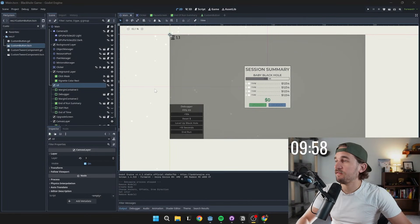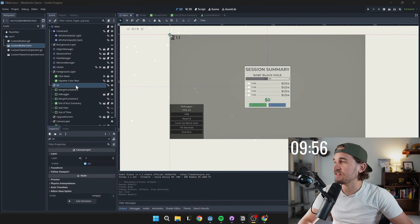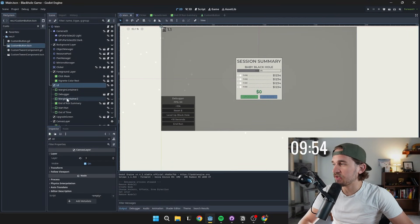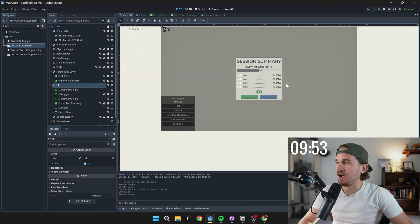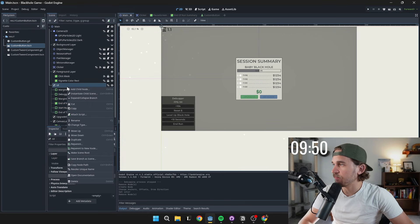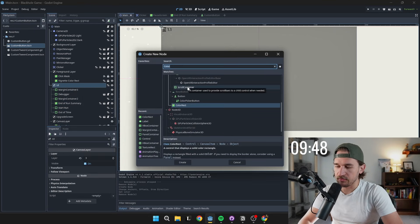Alright, so I only have 10 minutes on the clock right now to see if I can get a game over screen created. Now typically I would have copied something like my end of session summary screen and just adjusted it, but I want to teach you a little bit about how I'll do this.